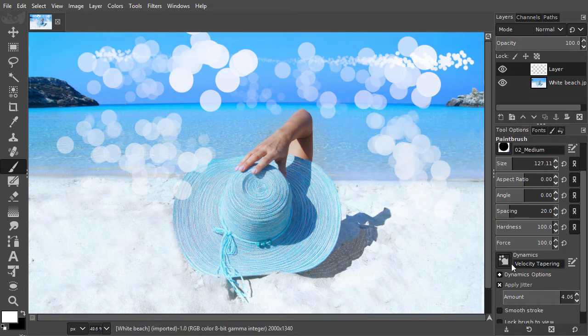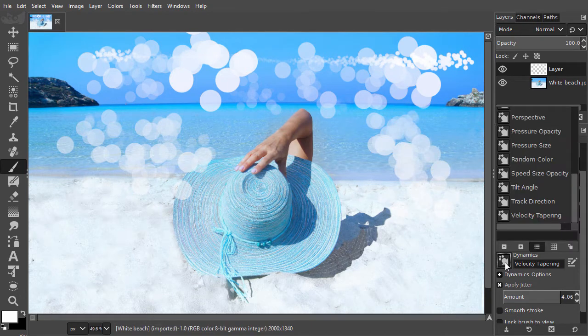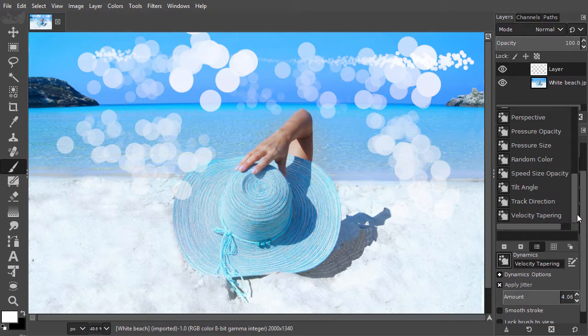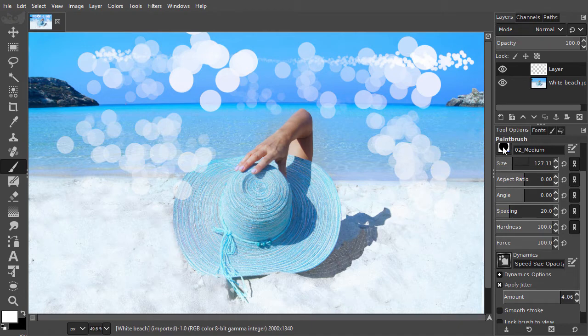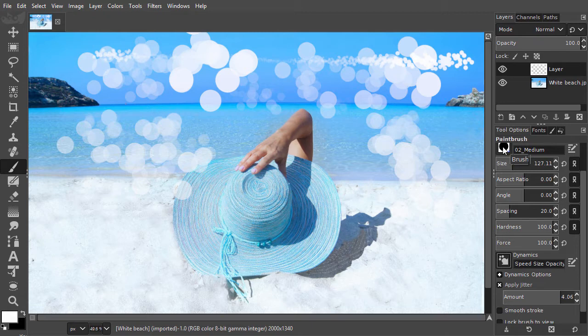The next dynamic I would like to show you is speed size opacity. To show this dynamic, I will search for a brush I have downloaded, named birds flying 11. At the end of this lecture, I will show you how to download these free brushes.